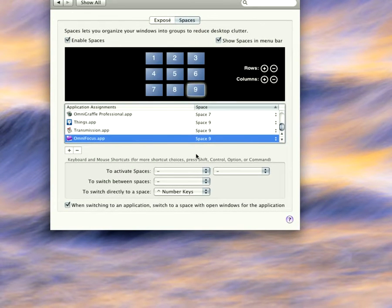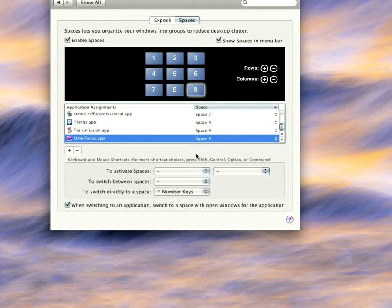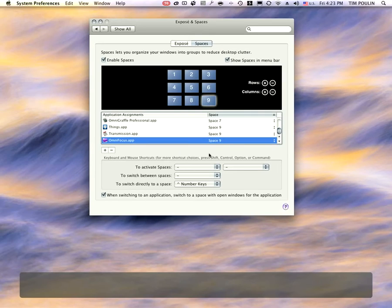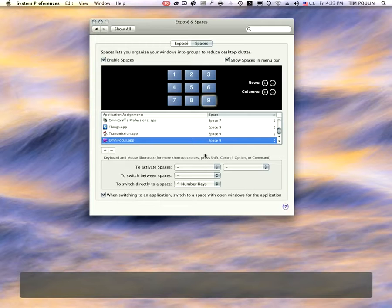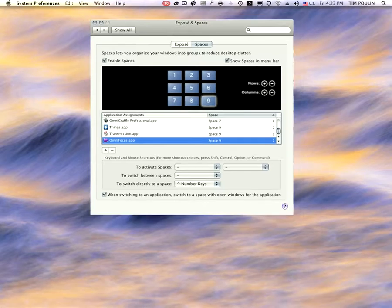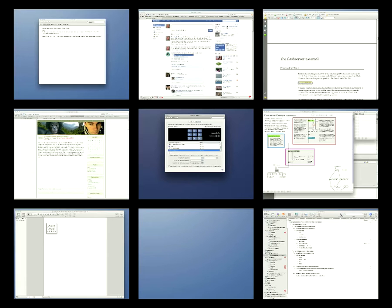I'm going to show you what it looks like to go to OmniFocus. First I'm going to zoom back out of here. Then what I'm going to do is I'm going to go to the bottom left corner and it's going to engage Spaces and show you all the spaces that are open.